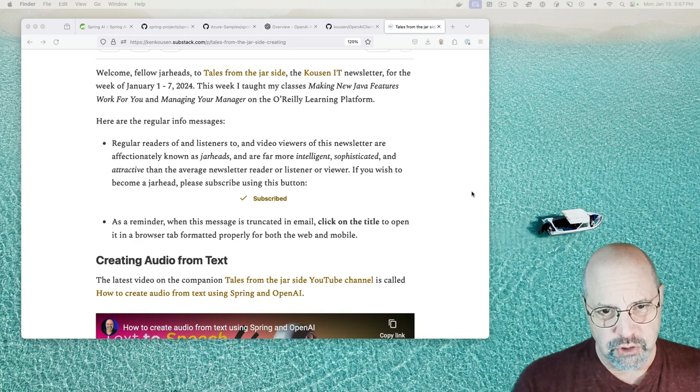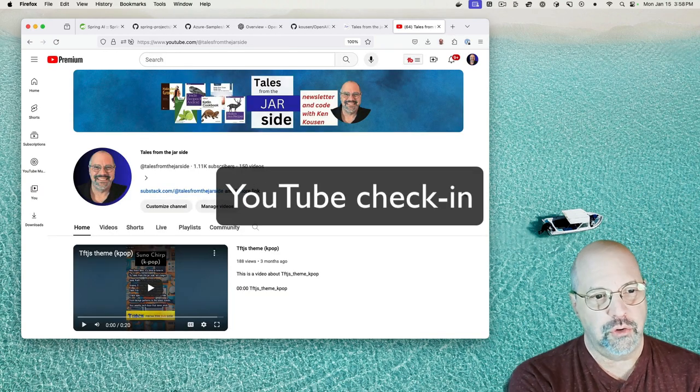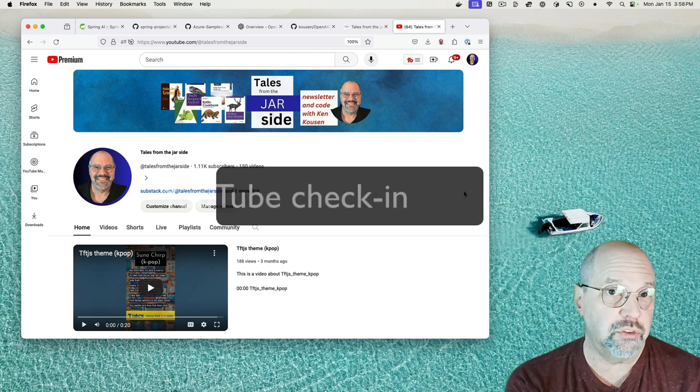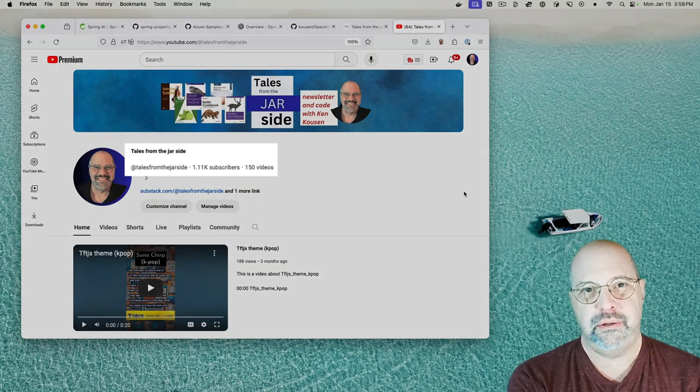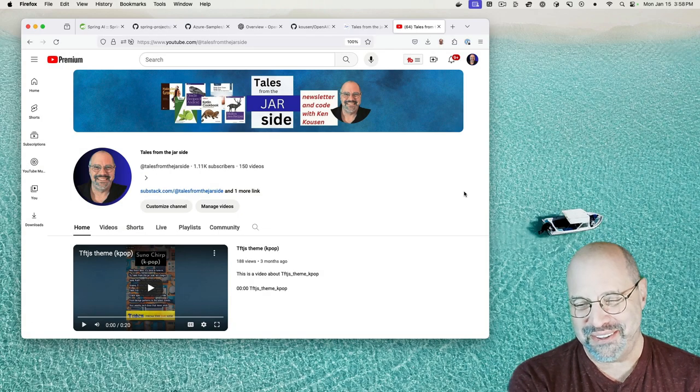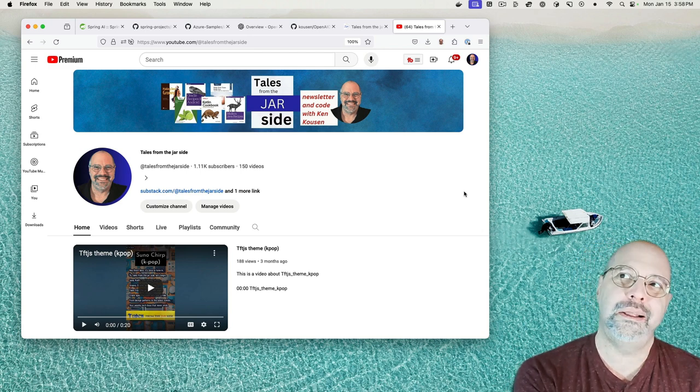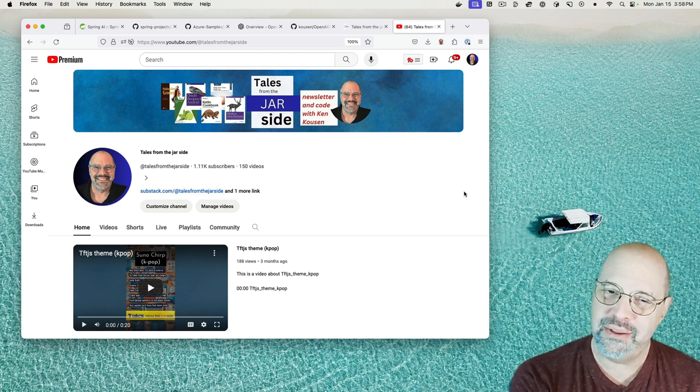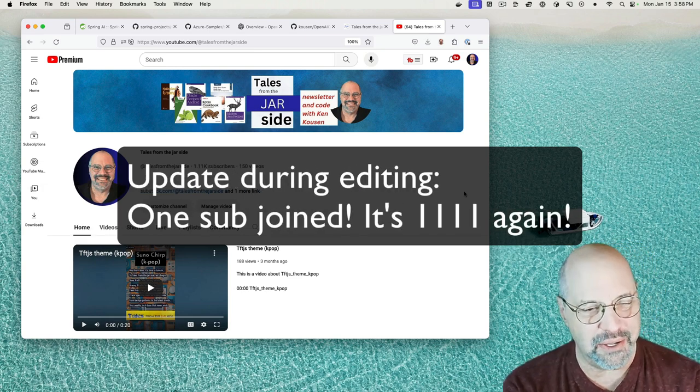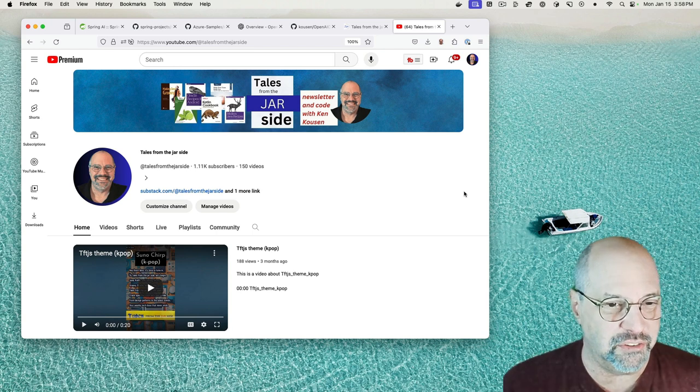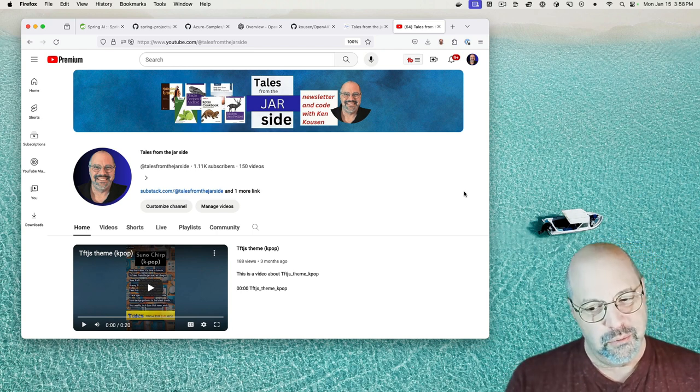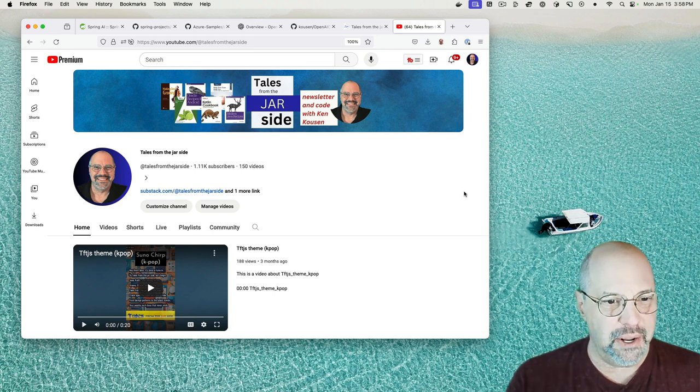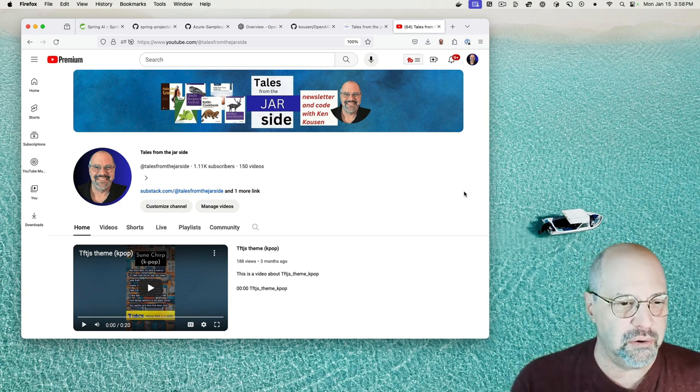That's usually our cue to check in with the YouTube channel. Here is the YouTube channel at youtube.com slash at Tales from the Jar Side. You can see that I'm up to 1.11K subscribers. Actually, this morning, I hit 11.11, which was kind of fun, and then I lost one. Now I'm back to 11.10, but I'll get back to 11.11 someday. I actually did hit a significant milestone in the sense that I have 150 uploaded videos, which, boy, that sounds like a lot.